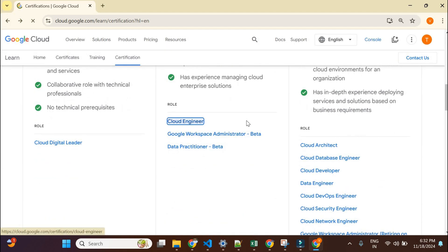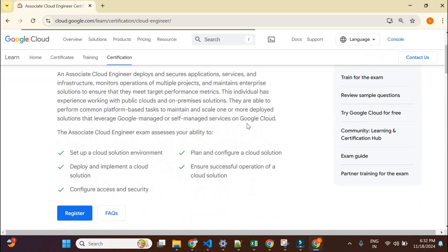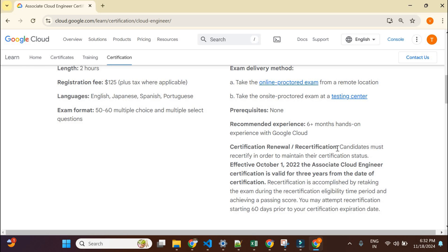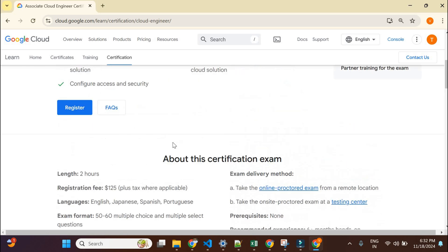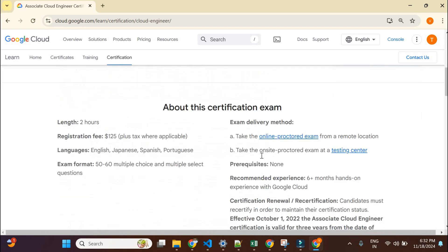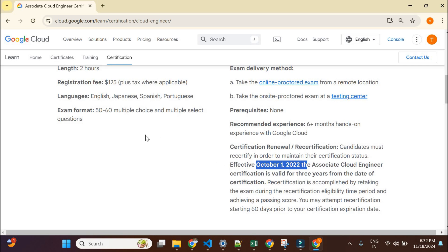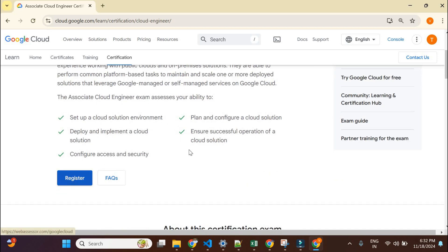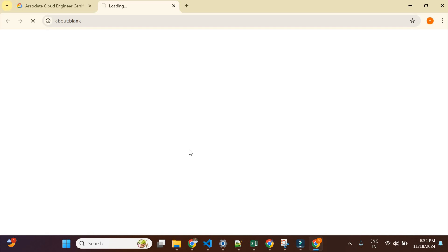One important thing: Google does not tell you the passing score. They will just tell you whether you passed or failed. For the Associate Cloud Engineer exam, the validity was two years but was increased to three years after October 1st, 2022. To register, just click the 'Register' button and it will take you to the Google Cloud Cert Matrix platform — their single platform where you can schedule your exam, access benefits, get your certificates, and claim swags.